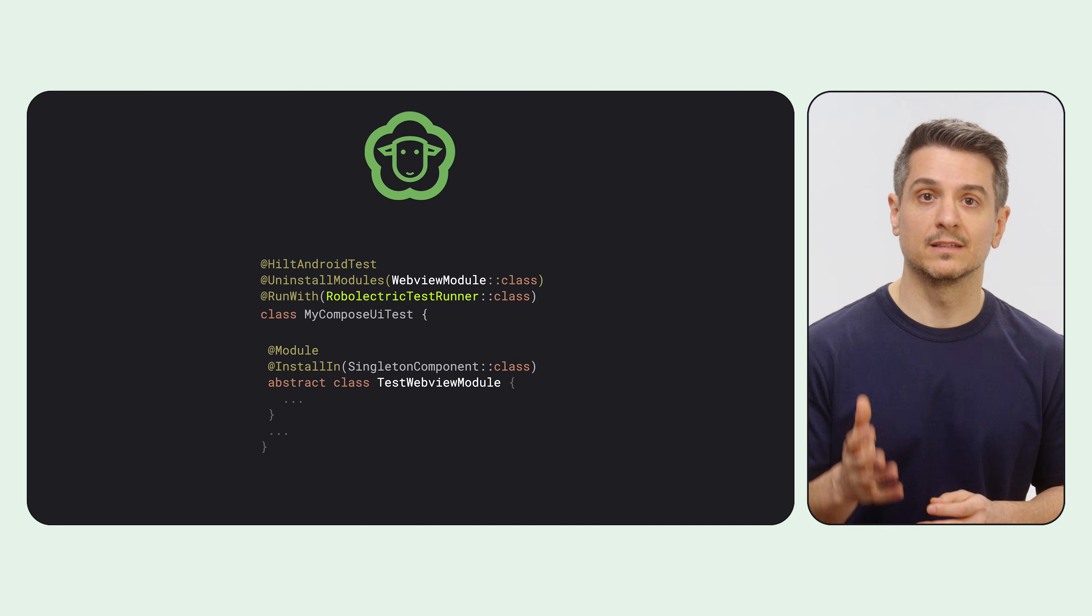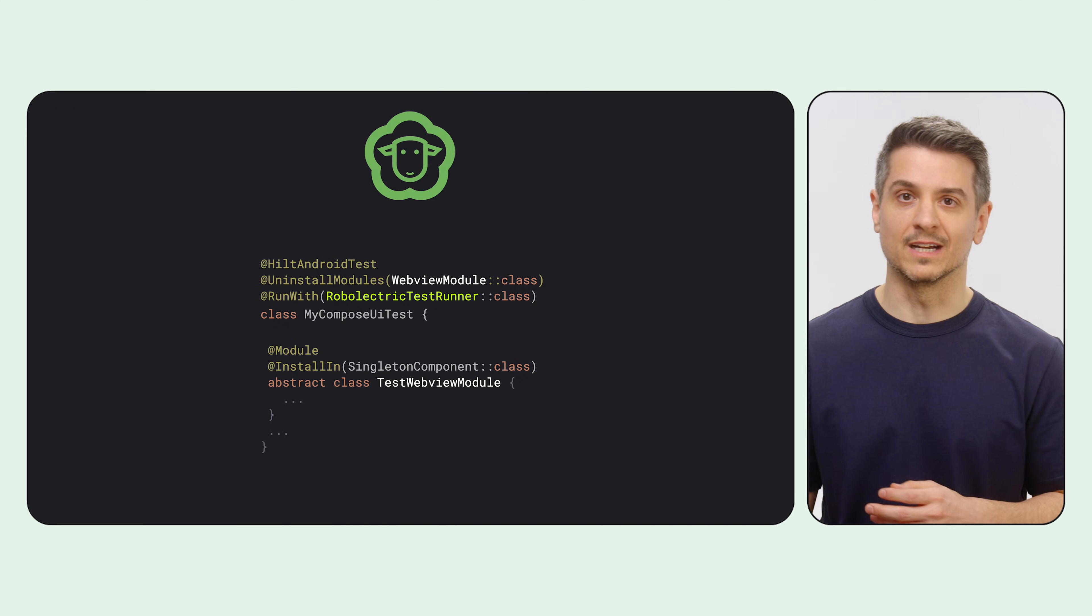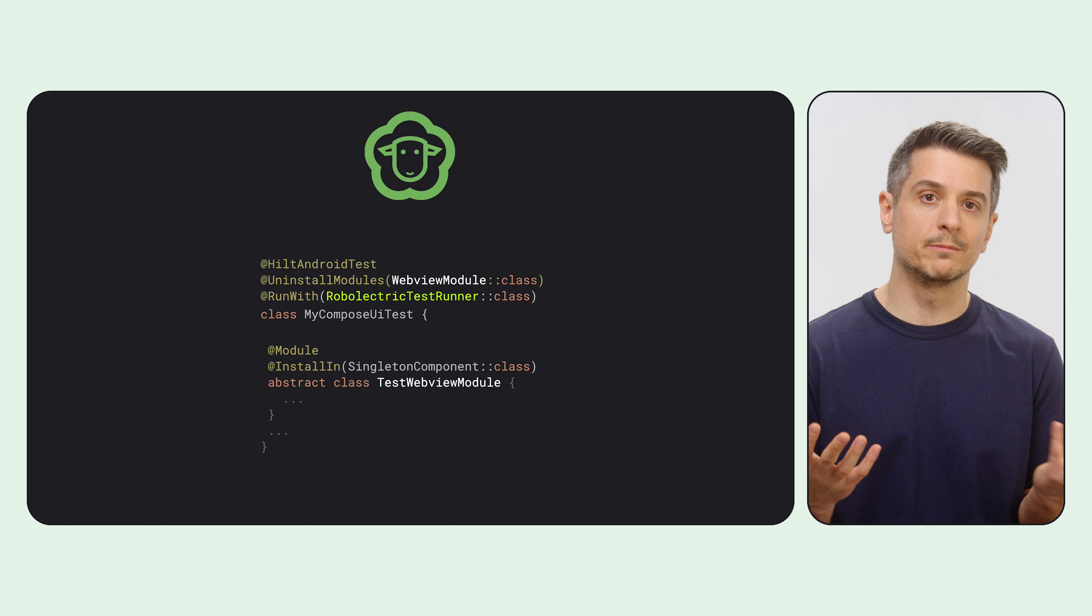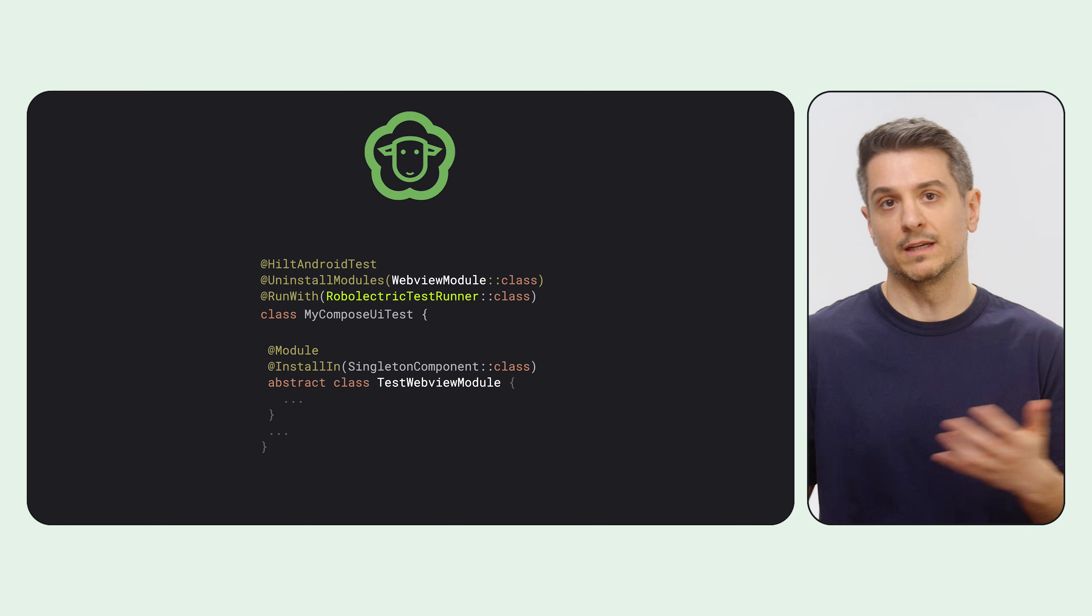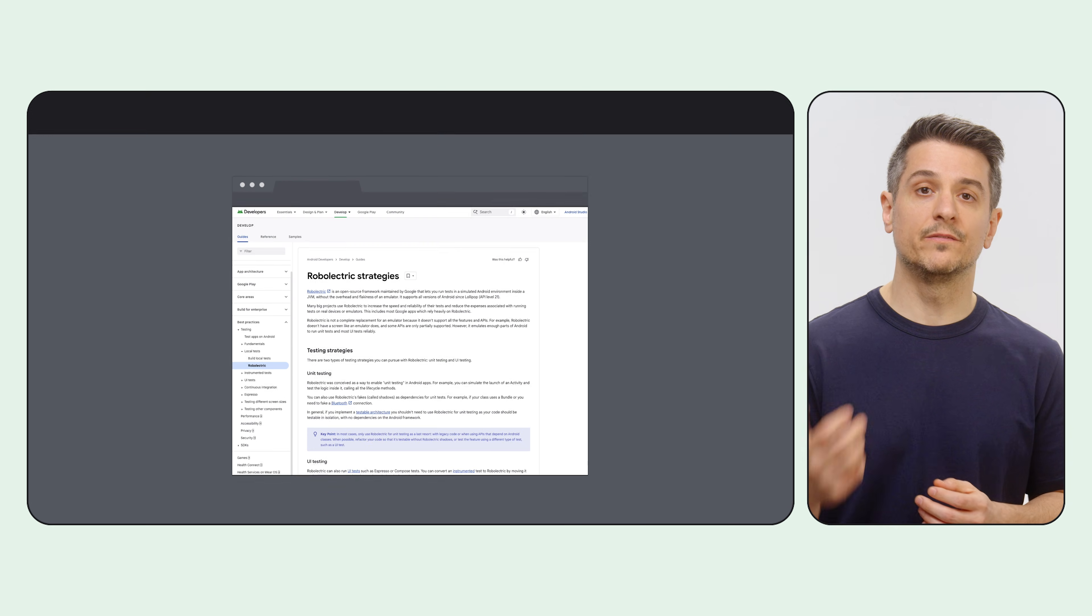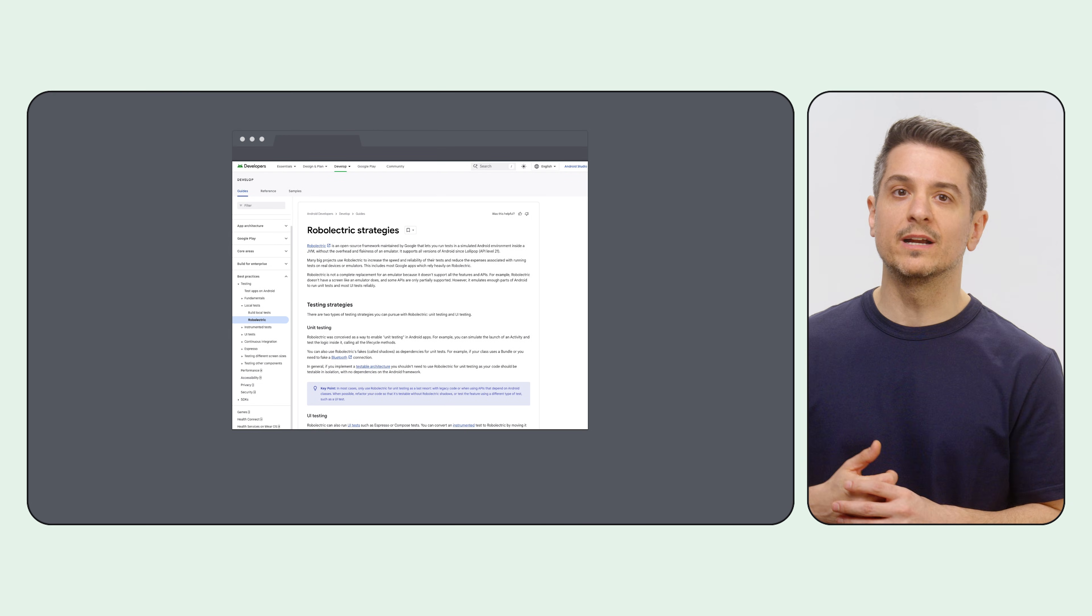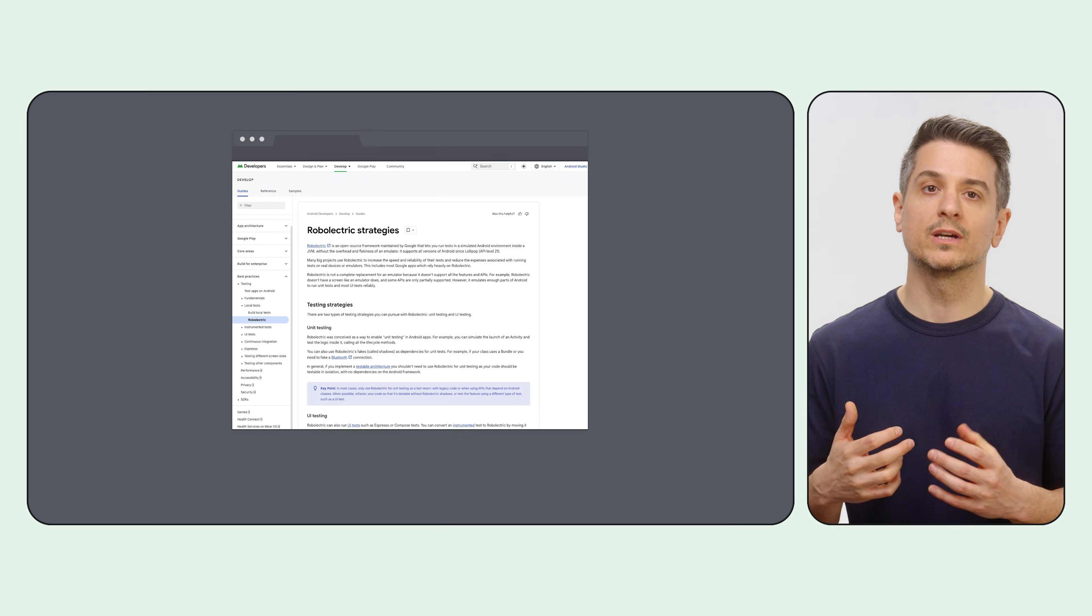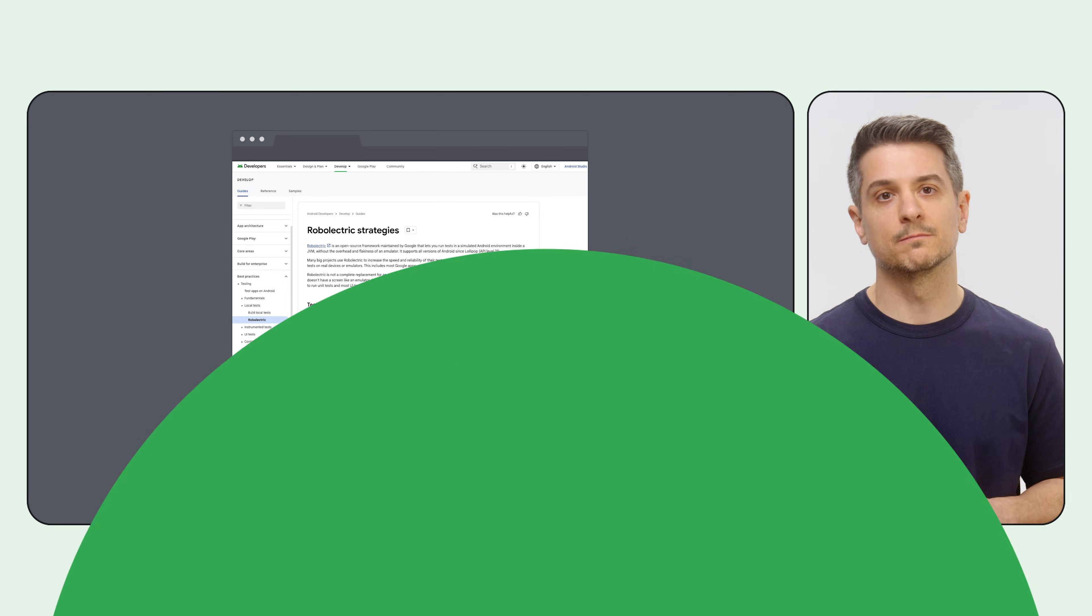But if you follow our architecture guidance, you'll be able to isolate your UI correctly from dependencies that would be problematic, like WebView. If you want to read more about it, we added a brand new section to the documentation talking about Robolectric testing strategies.